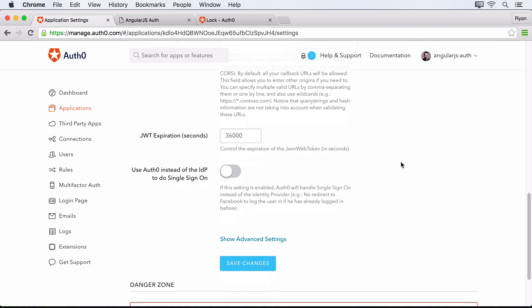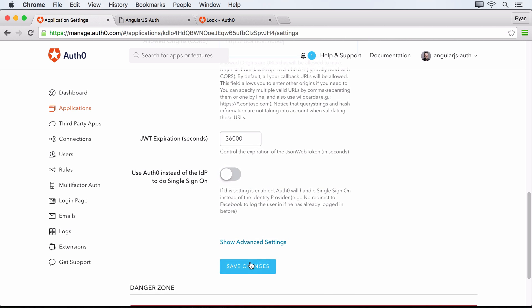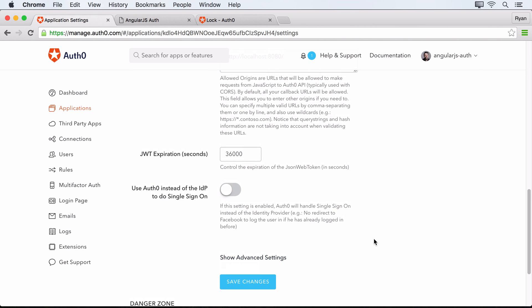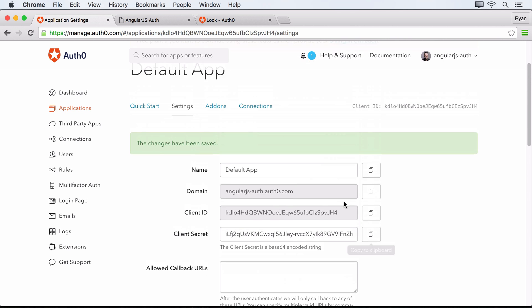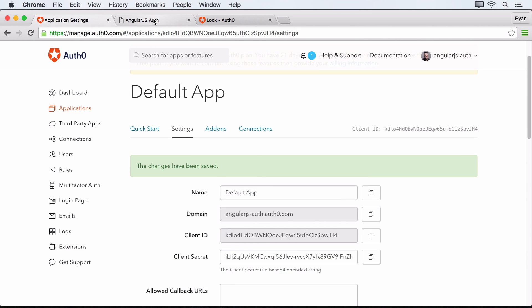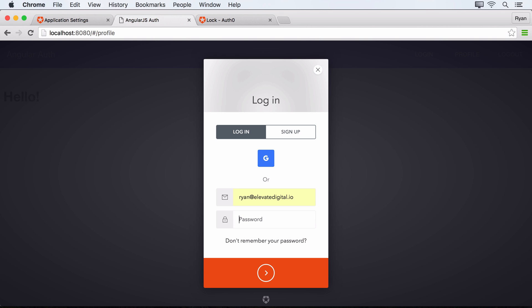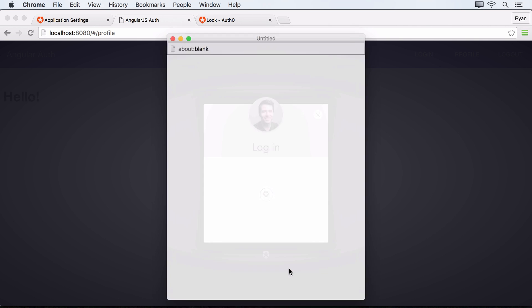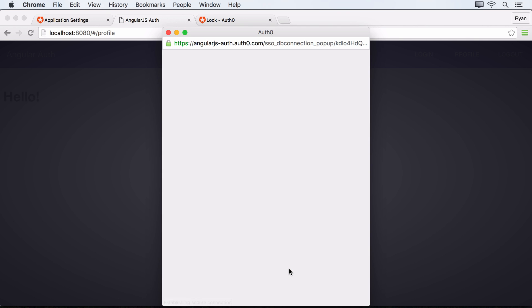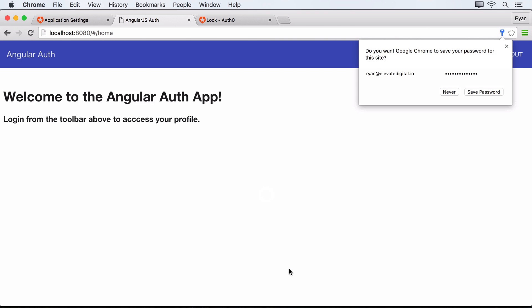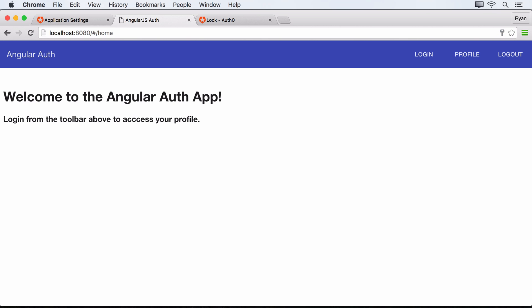And now if we come back over to our application, we can plug in the email for the user that we created and their password. And let's try logging in. So what we see now is that we got redirected.